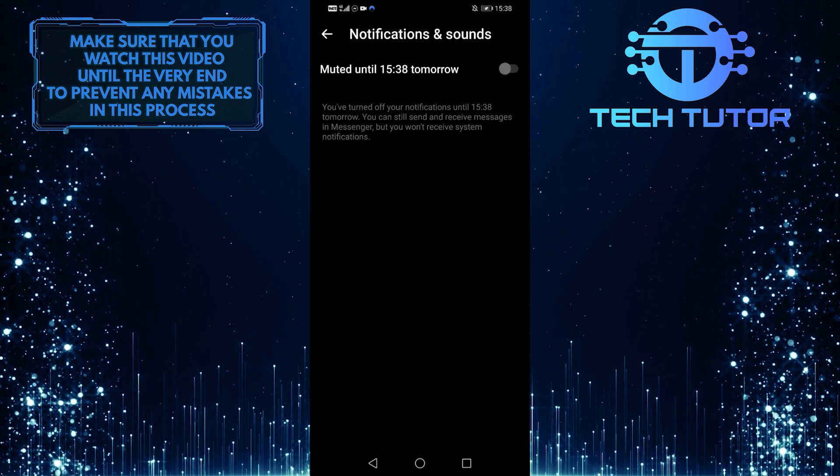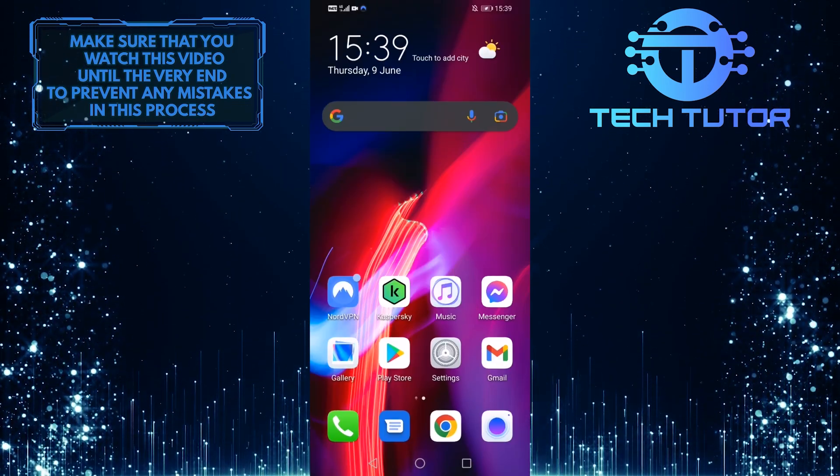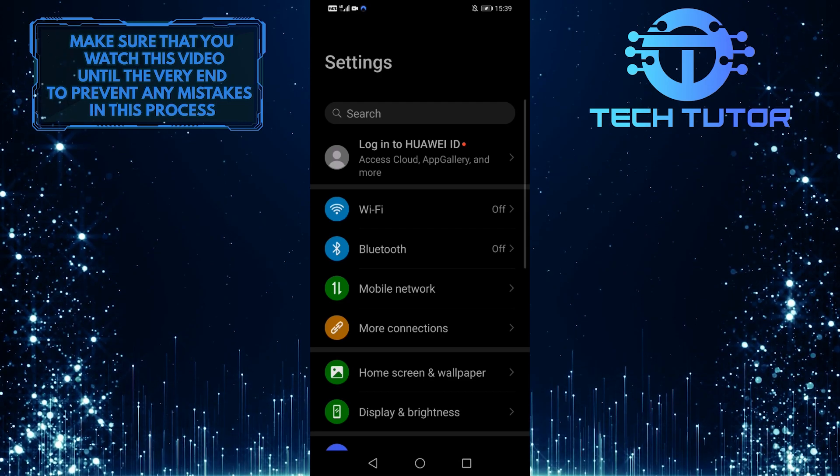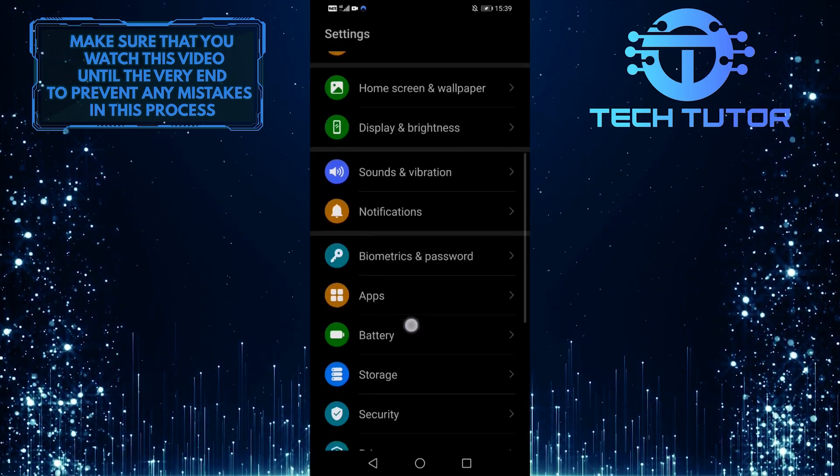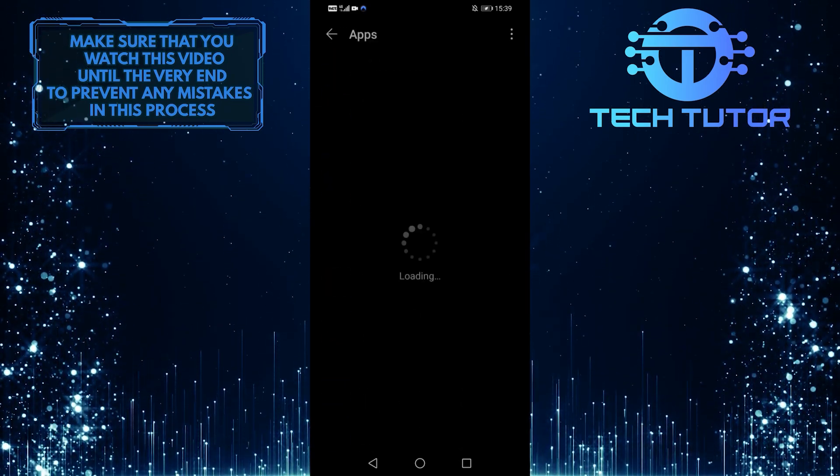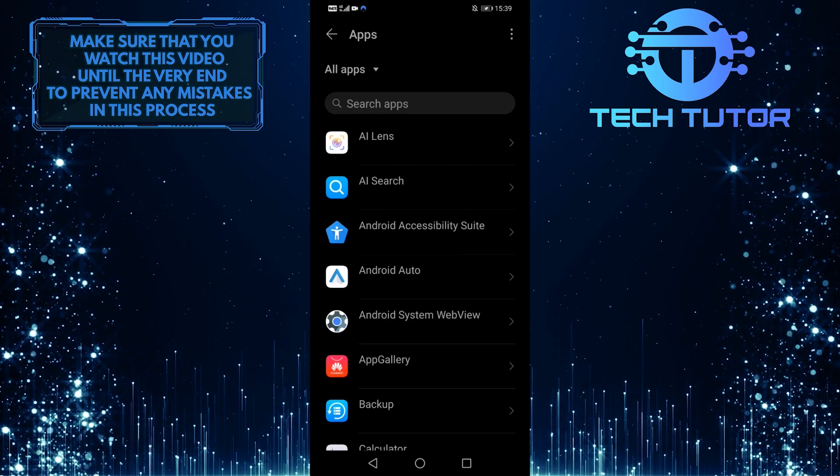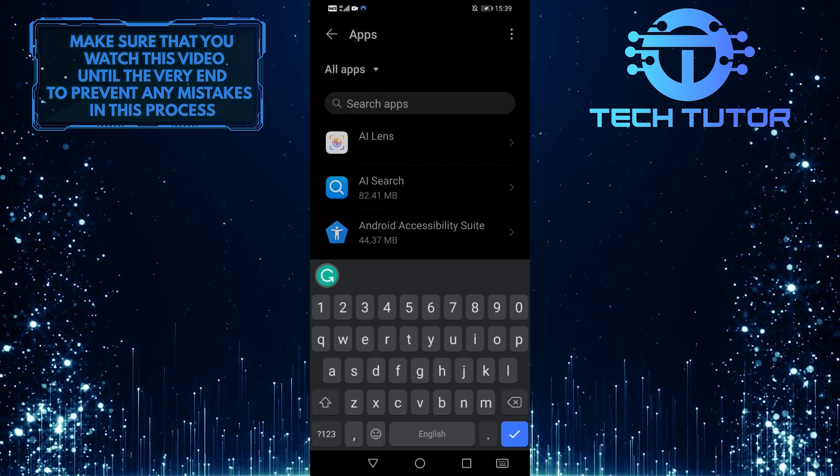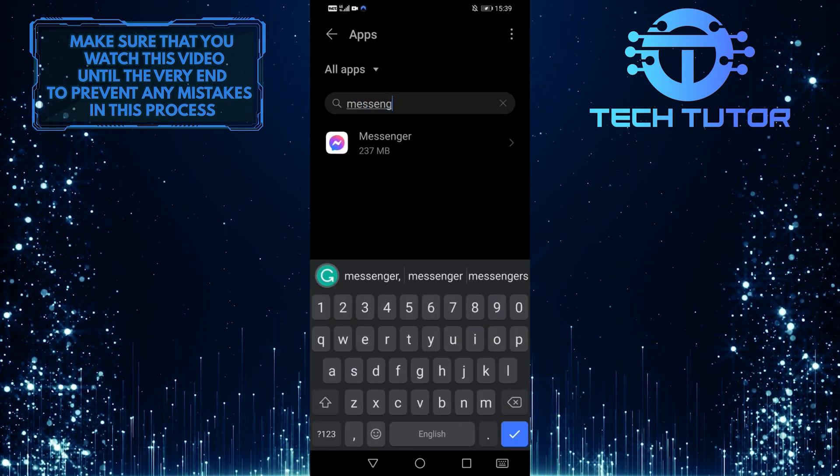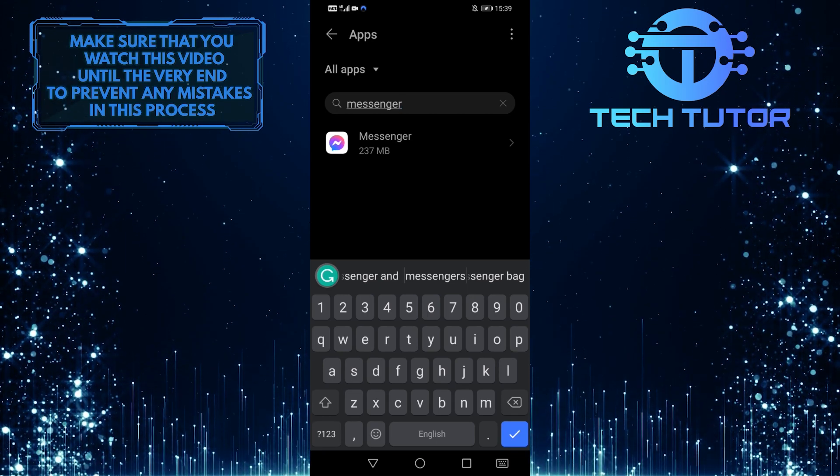So another way to disable calls on Messenger is that you have to go to your settings. And then scroll down and tap on apps. Tap on this search bar up top and search for Messenger. Tap on it.